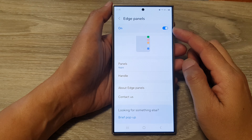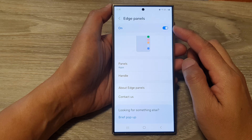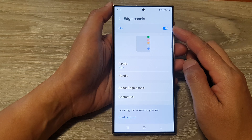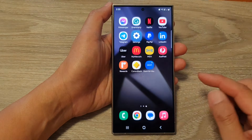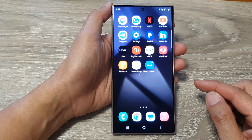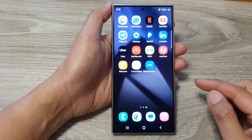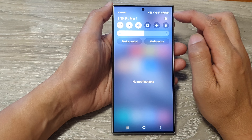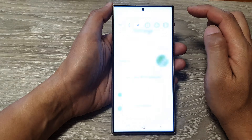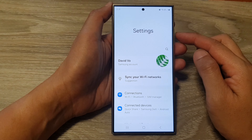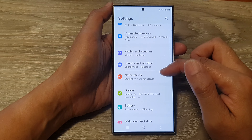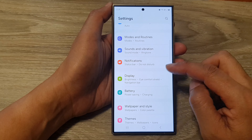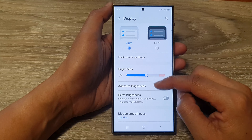How to turn on or turn off edge panels on the Samsung Galaxy S24 series. First, tap on the home button to return to the home screen. From the home screen, swipe down at the top, then tap on the Settings icon. In the Settings page, scroll down and tap on Display.